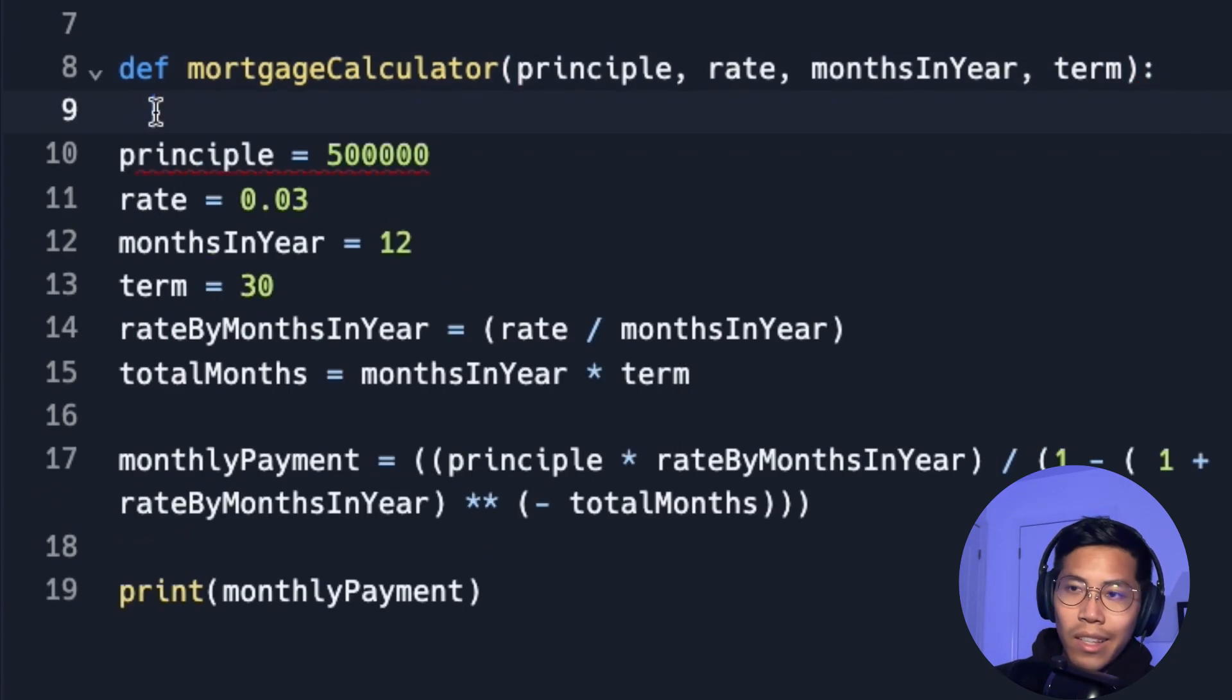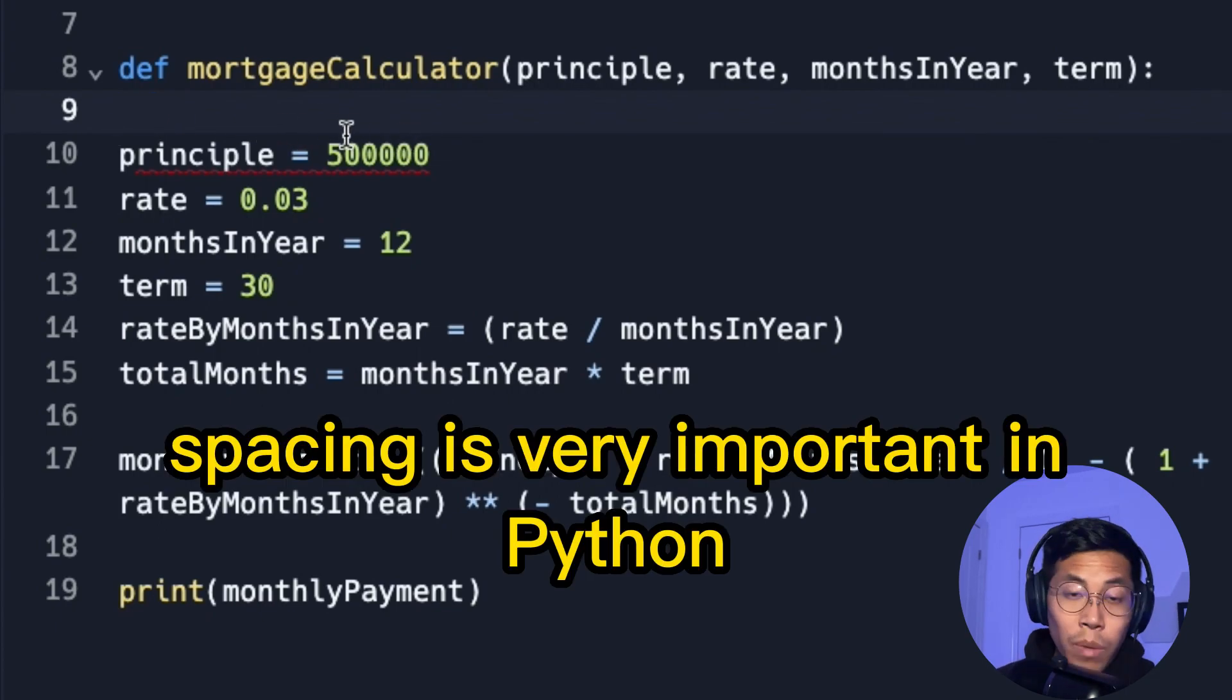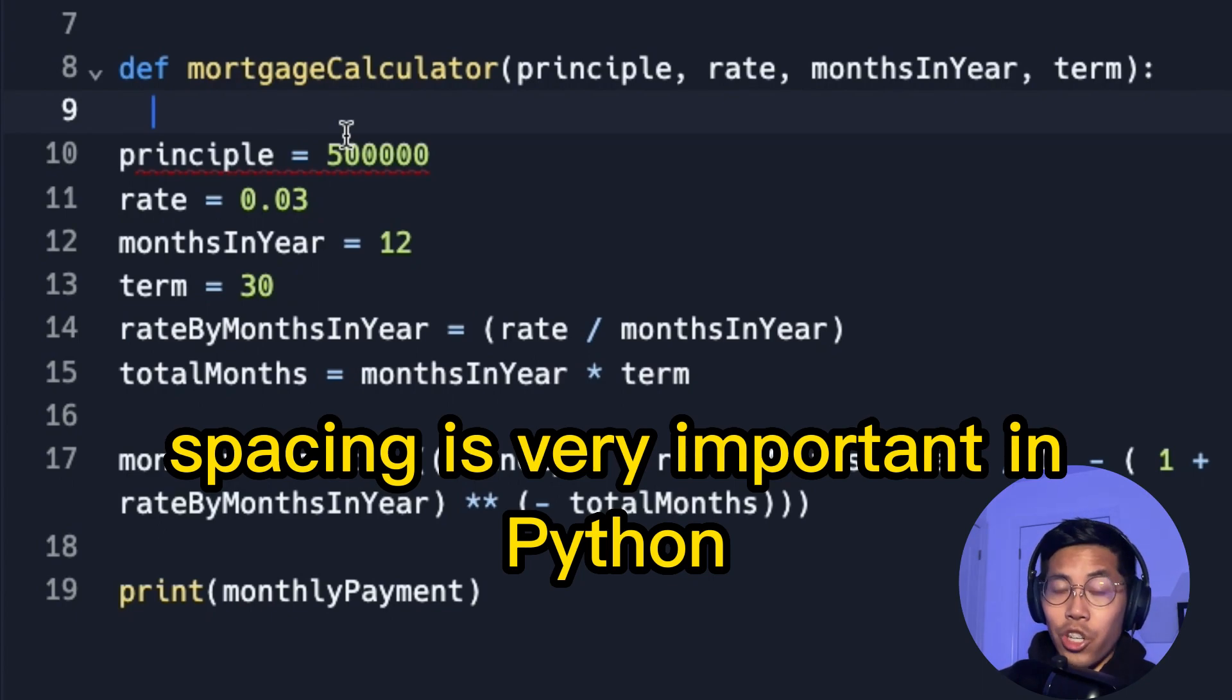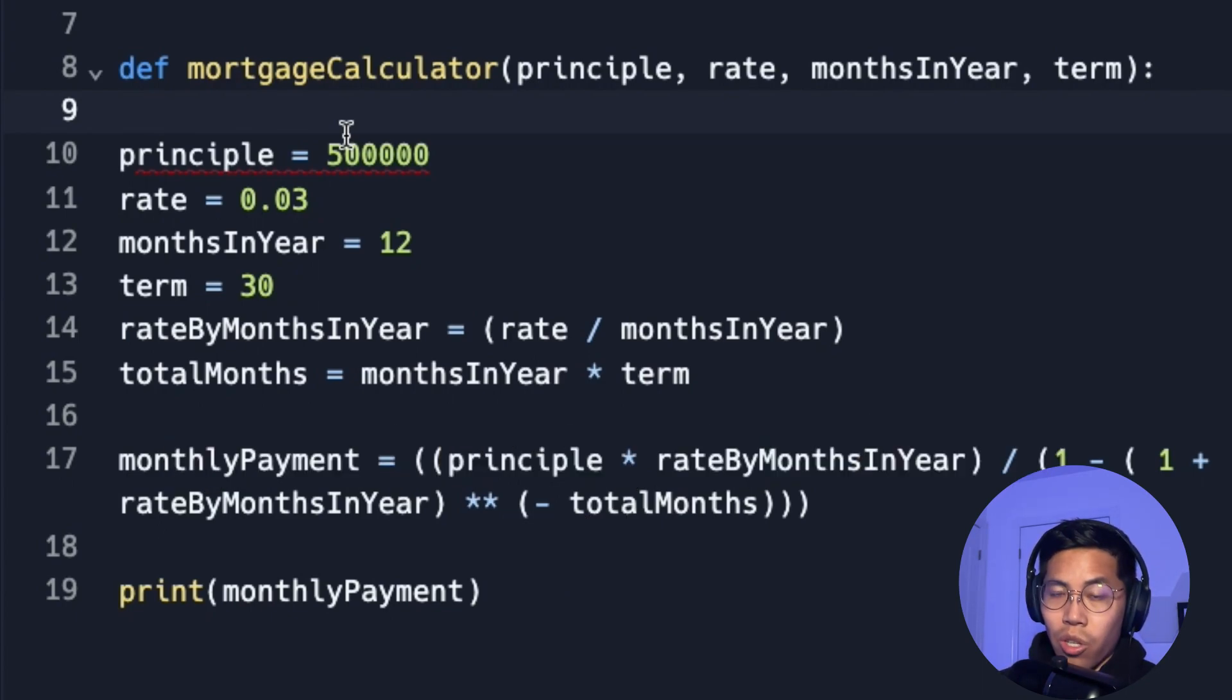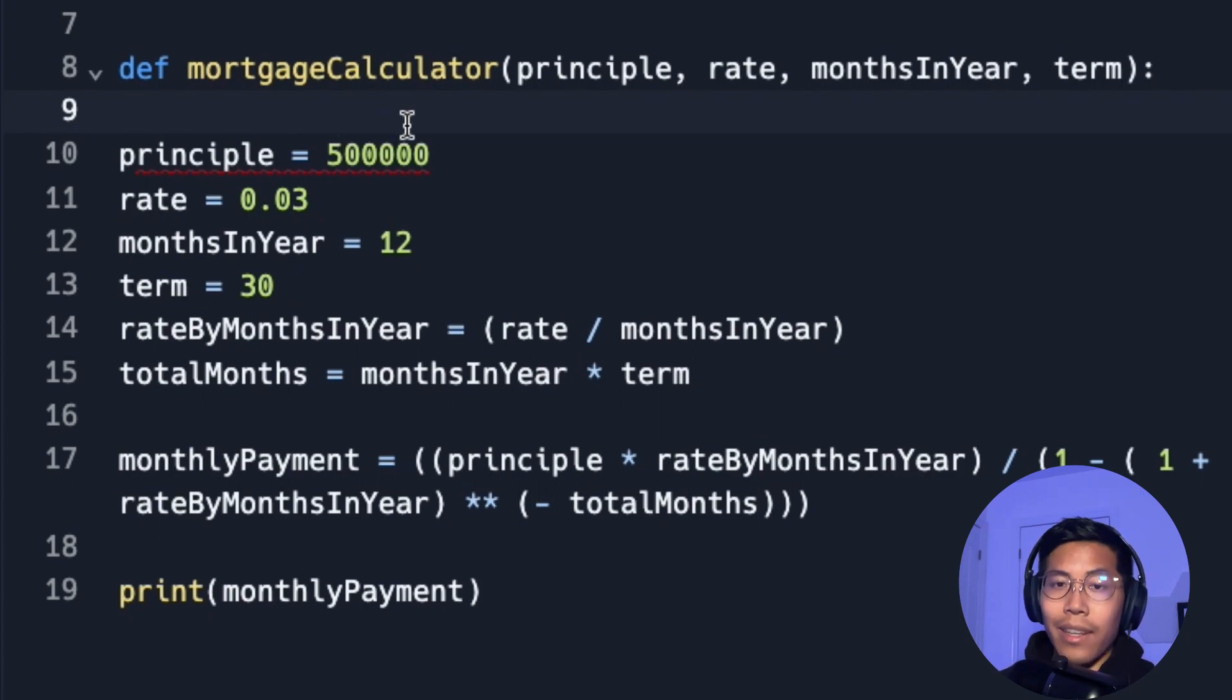And as you can see on replit, it automatically indents the next line for us. So remember, when you're writing a function, it's very important that your code is indented after the signature of the function, which is define mortgage calculator. So this way, this code exists inside the function.